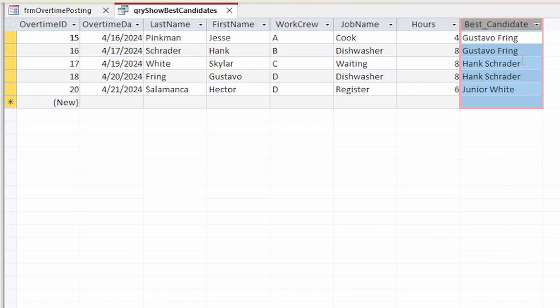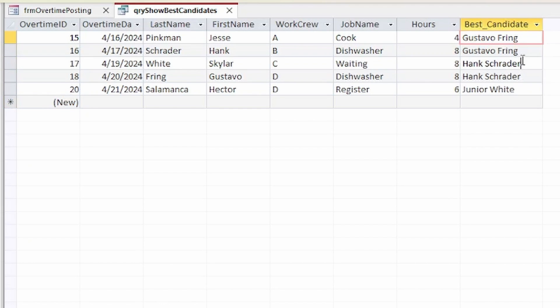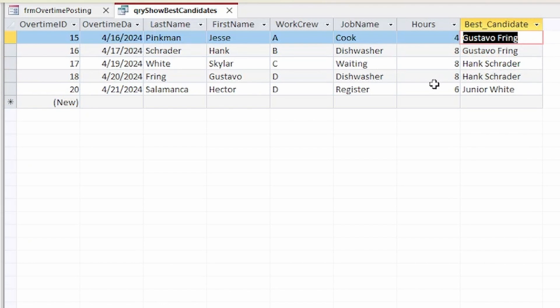Now no doubt my extremely observant viewers will realize that there is a pretty big flaw in this logic. And that is, once an employee is determined to be the best candidate for an overtime requisition, their OT hours aren't adjusted in the code, so they will still be showing up as having the lowest number of overtime hours when that may not actually be the case. Now that can be addressed in the function itself or in the user form where this query is implemented. But this is as far as I went for this demonstration.